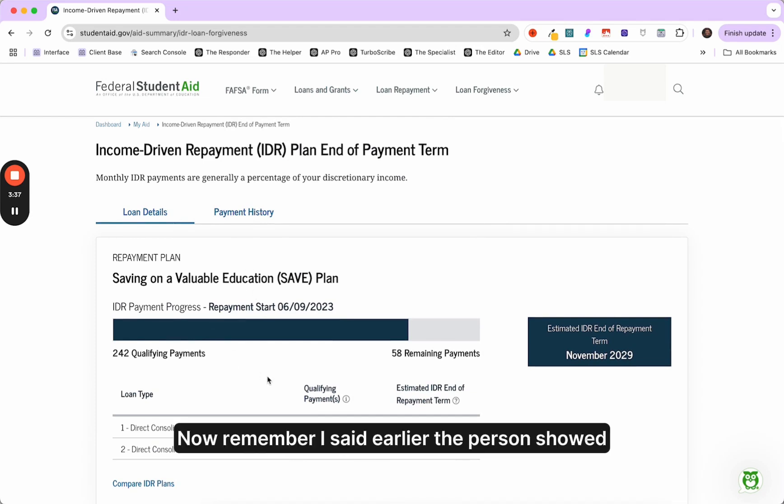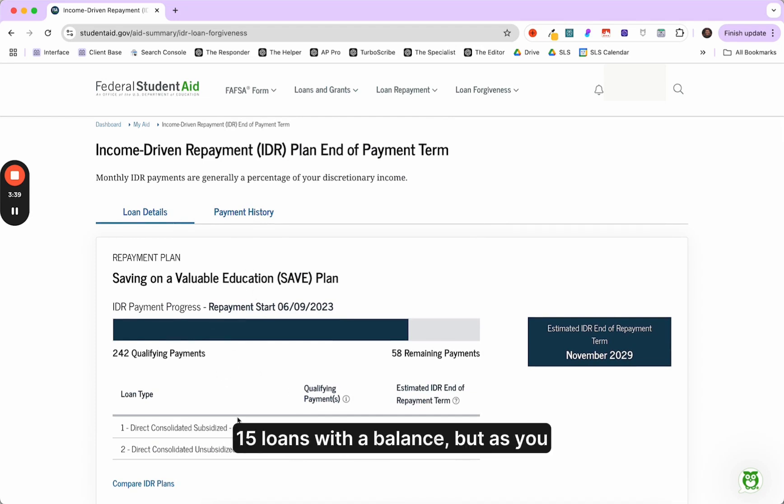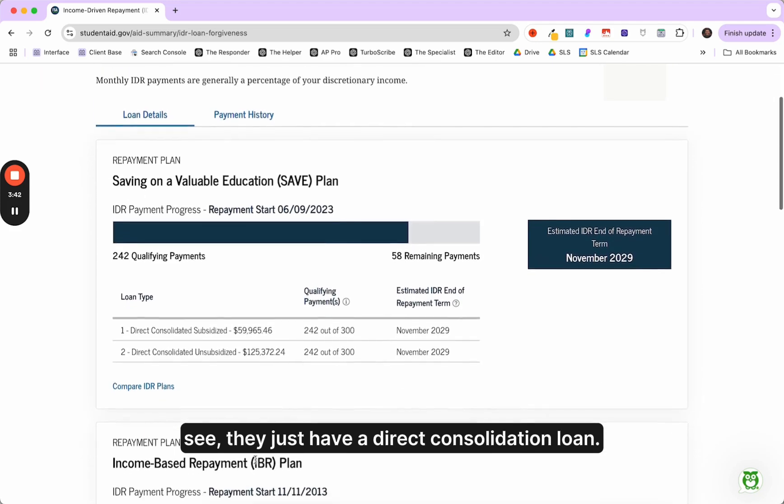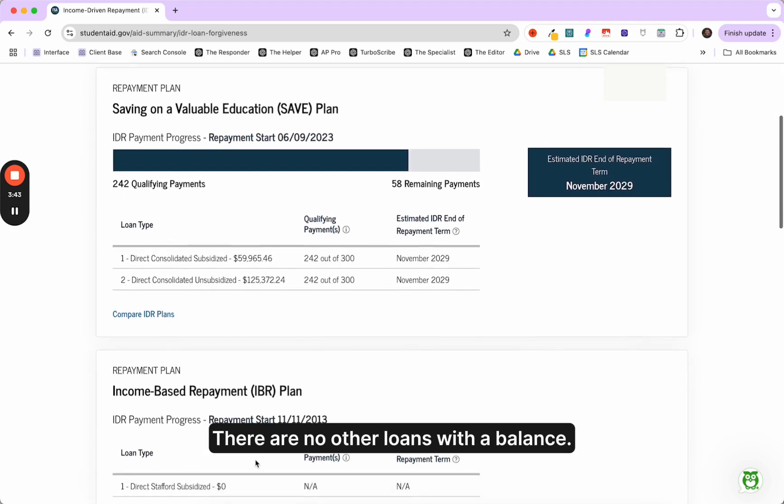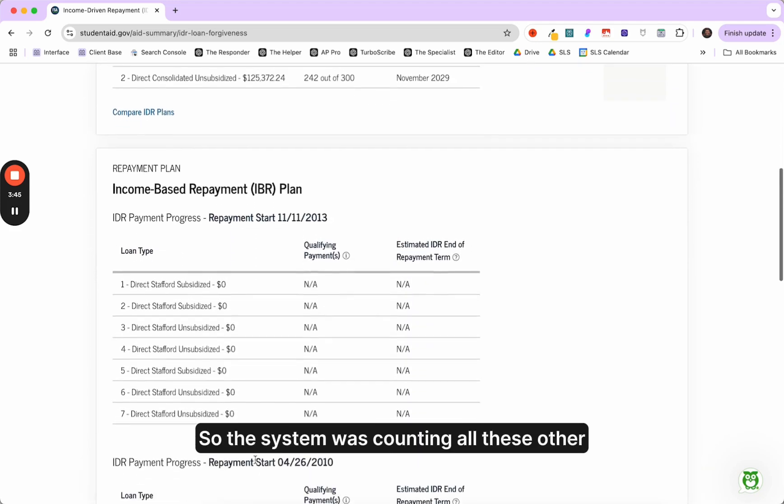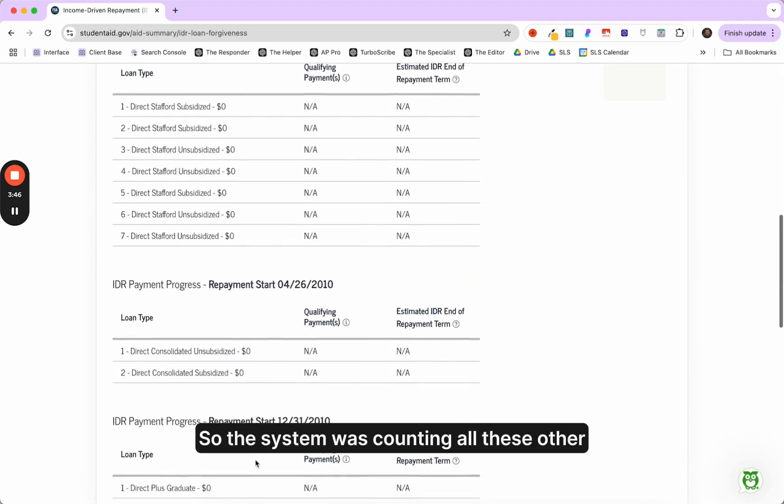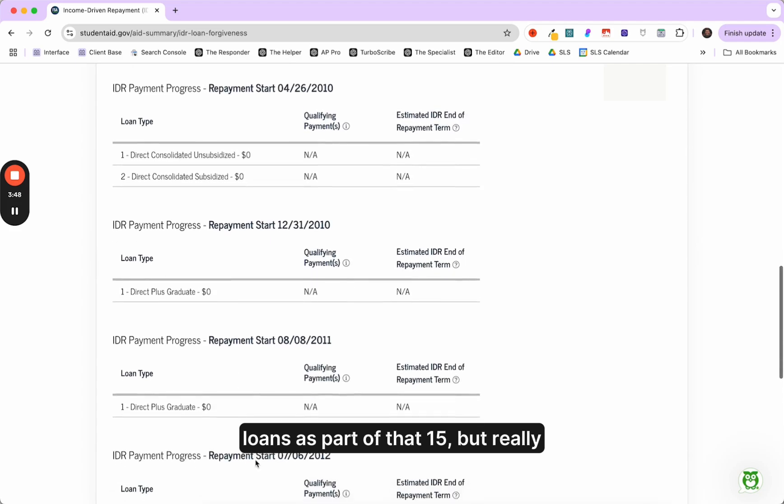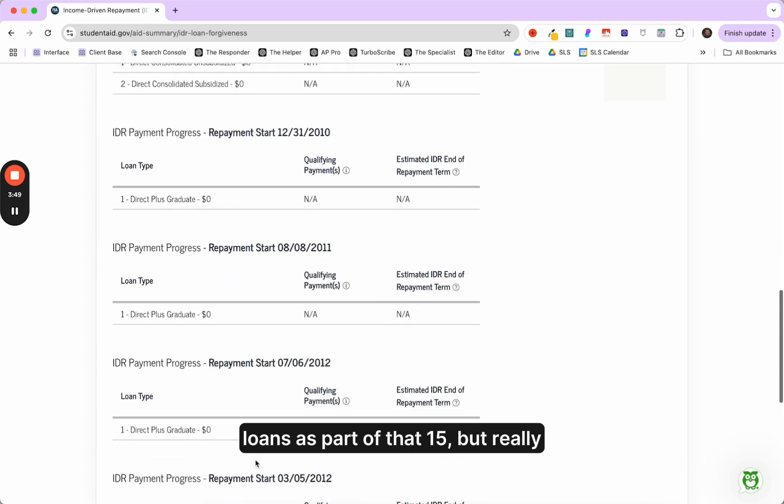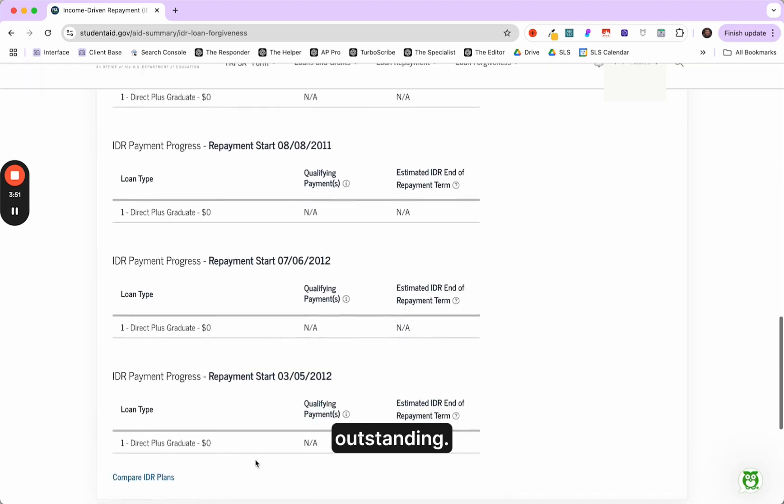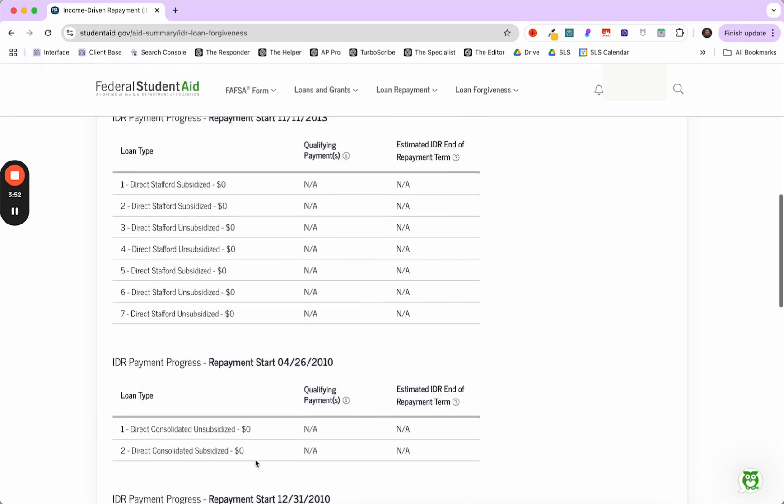So if I was looking at this, all I really want to see are these two things here, loan details, payment history. Now, remember I said earlier, the person showed 15 loans with a balance. But as you see, they just have a direct consolidation loan. There are no other loans with a balance.